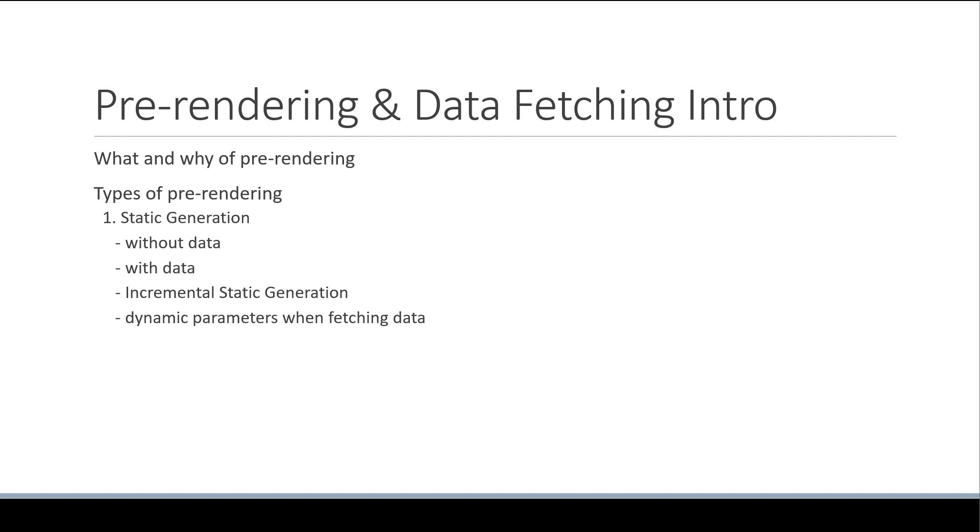We will then move on to the second type of pre-rendering which is server-side rendering. We will understand what it is, how does it differ to static generation and when to use one over the other. We will of course look at data fetching when working with server-side rendering as well.